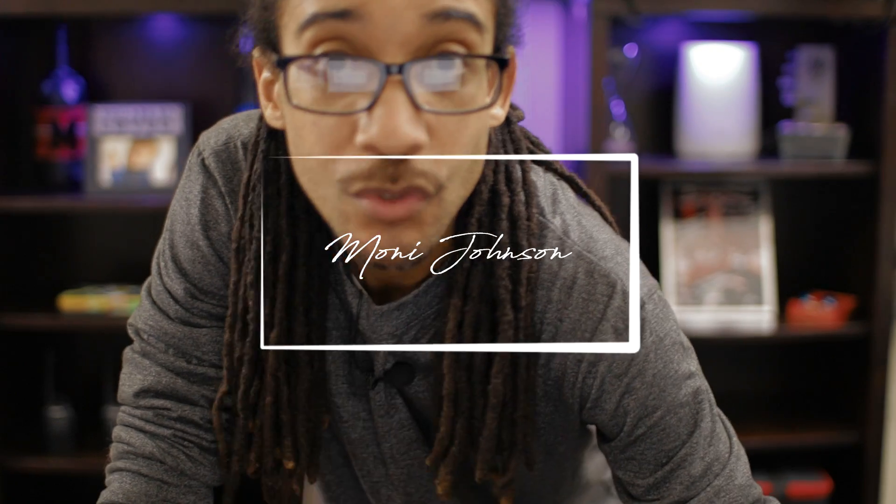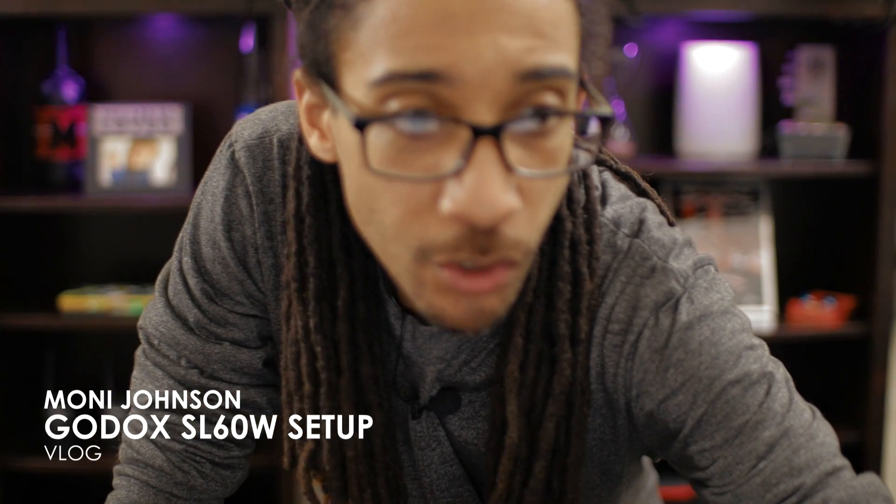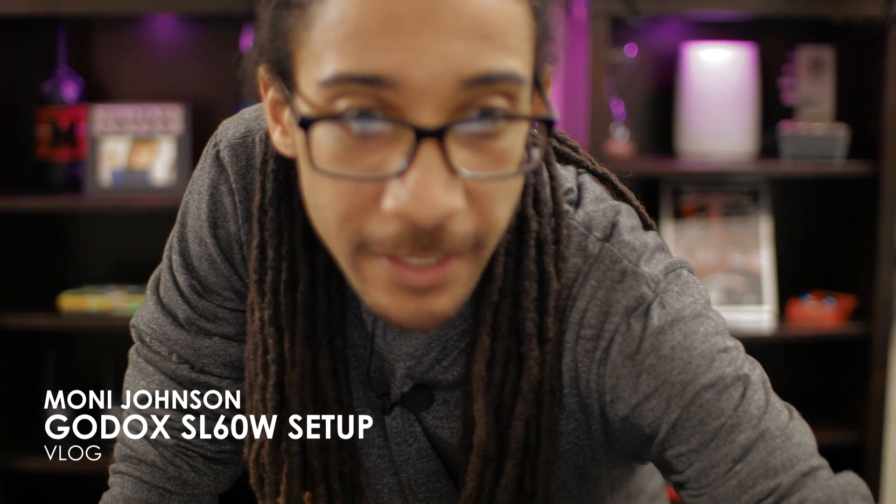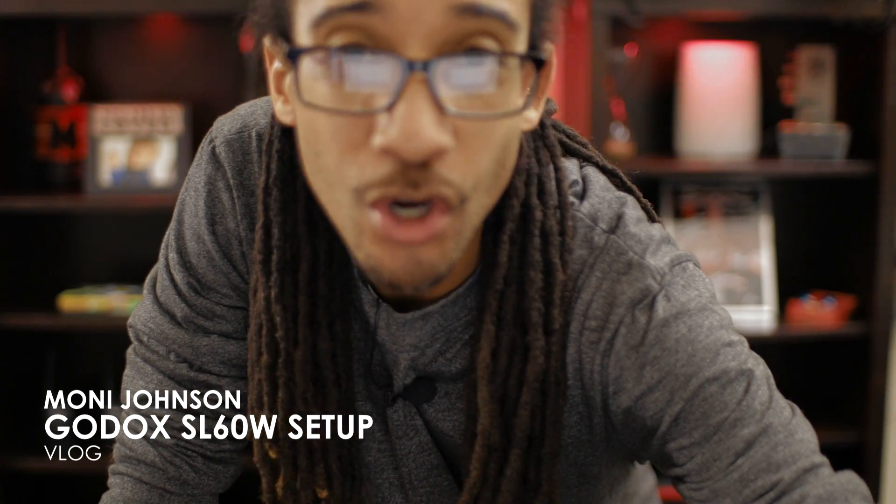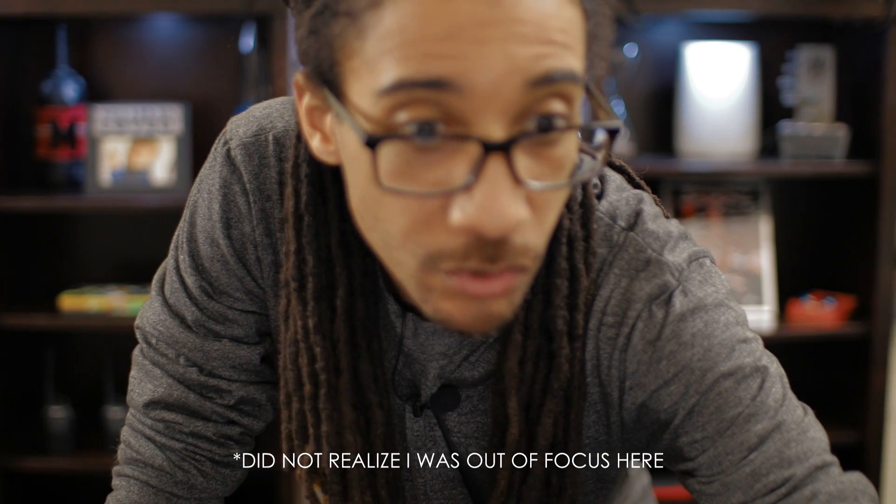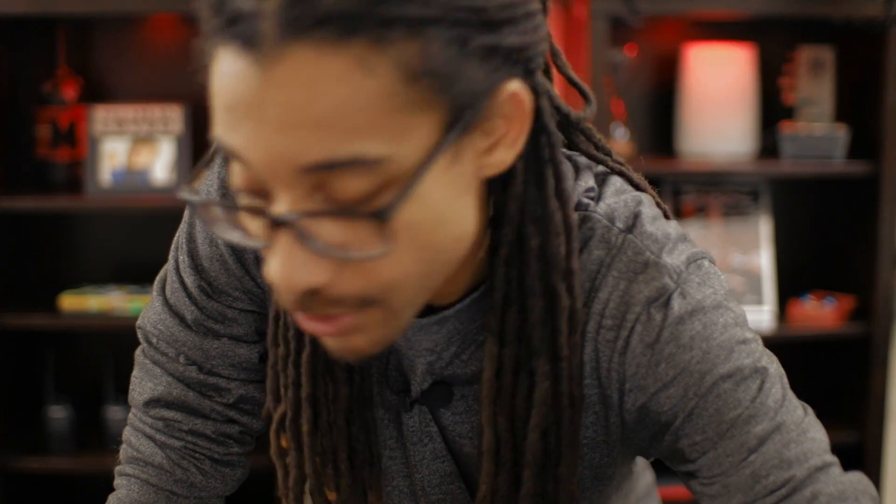Alright, what's good? A couple days ago I got a comment from Ira Coleman about the Godox lights. He said, appreciate the video, can you show some footage of the light setup and usage? So I'll do that today.